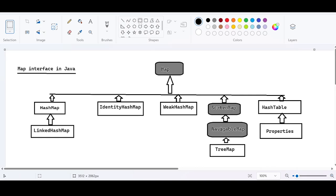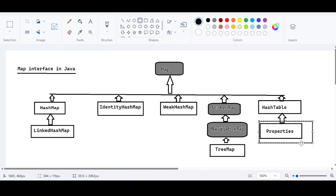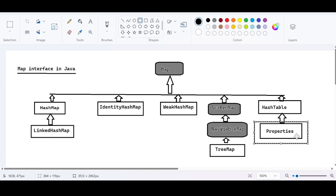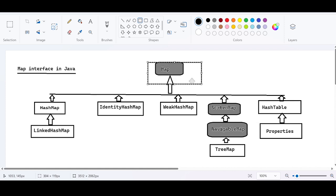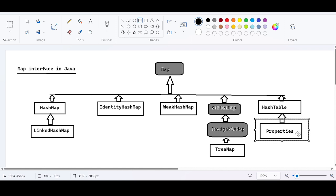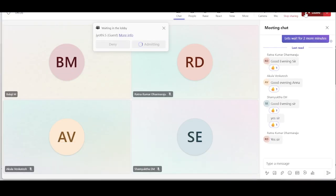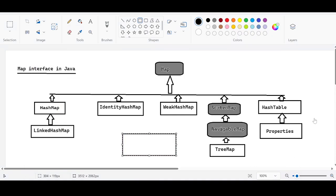We have almost completed the collection framework series. Yesterday the Hashtable was completed. Today we will understand about the Properties class, which is one of the important classes in the Java map hierarchy.